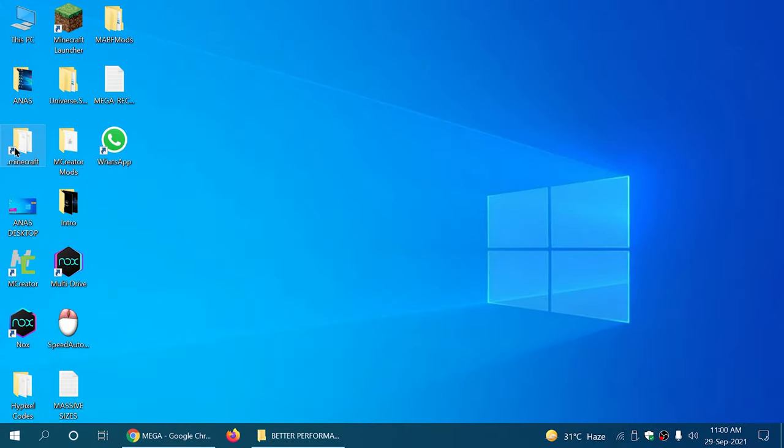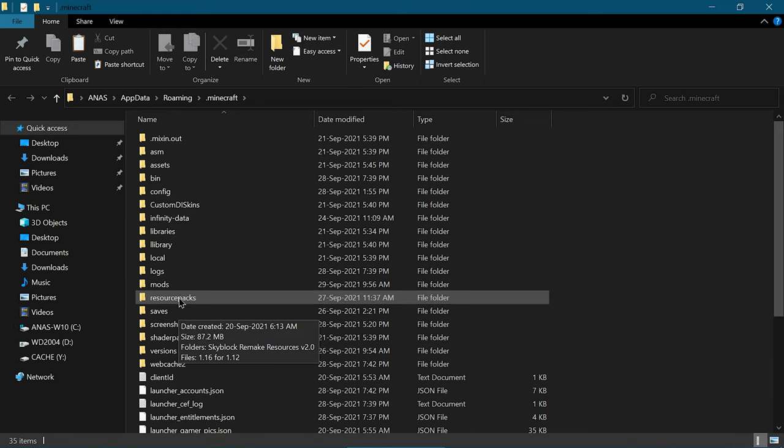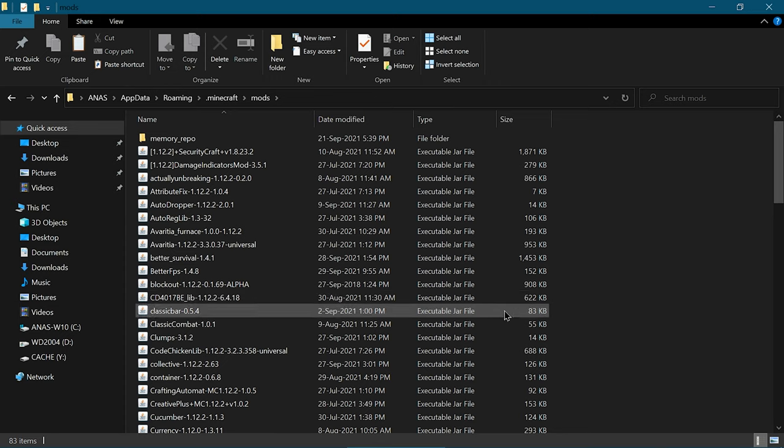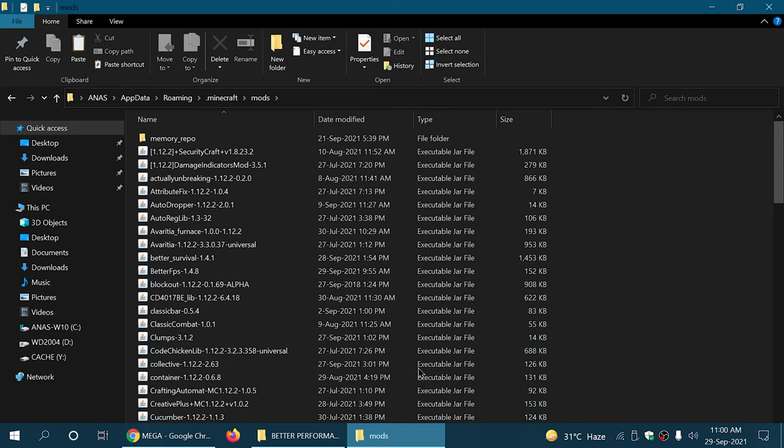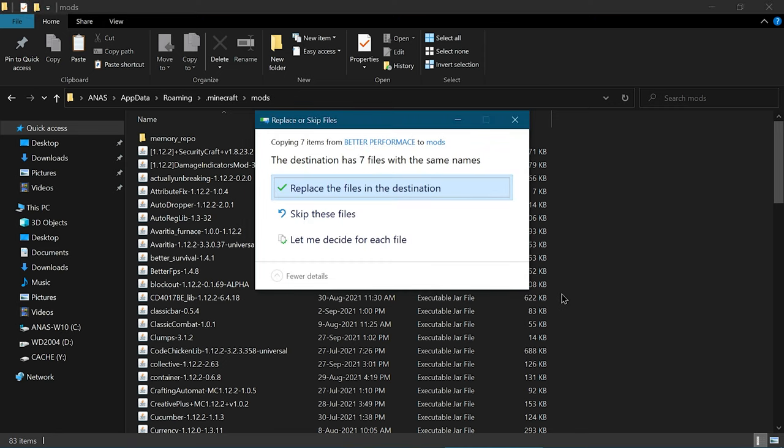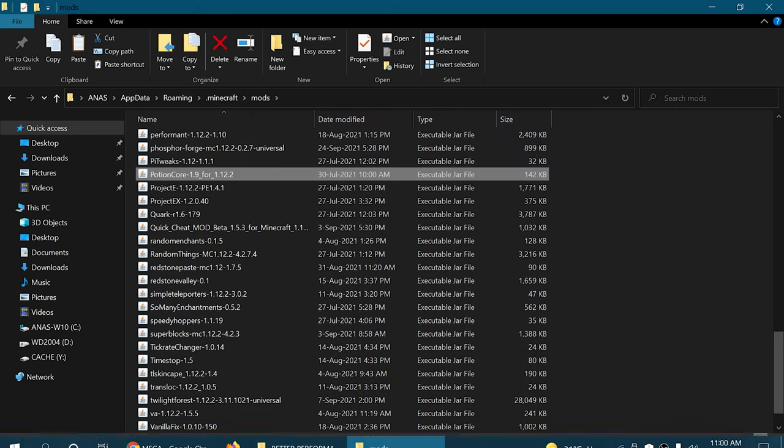Open up your Minecraft folder, go to mods, install Forge, and play the Forge version 1.12.2 once. Then you'll get this mods folder, and you simply paste the files.